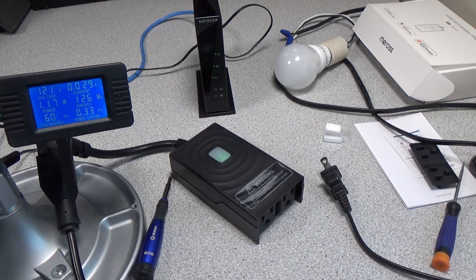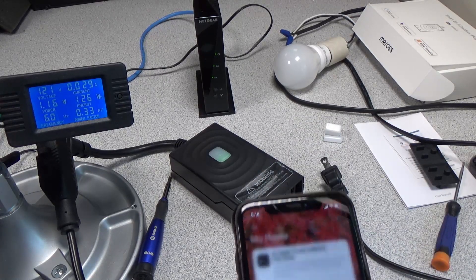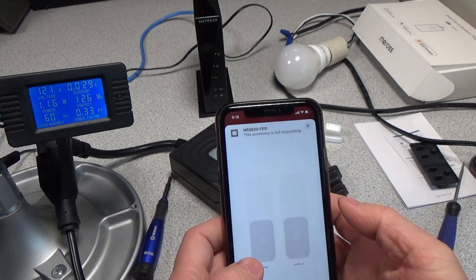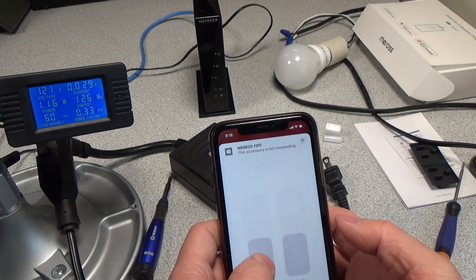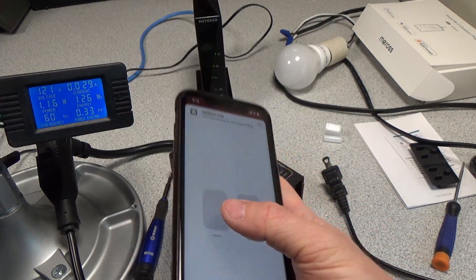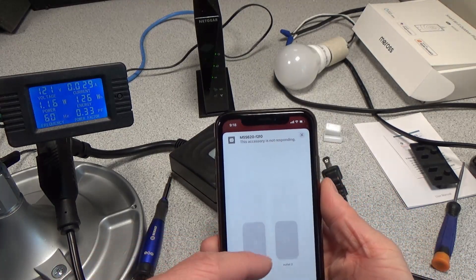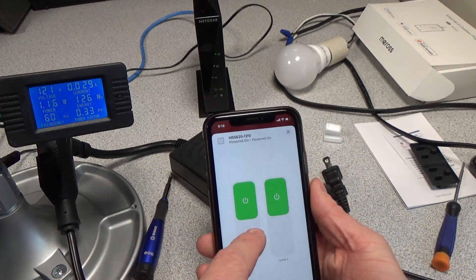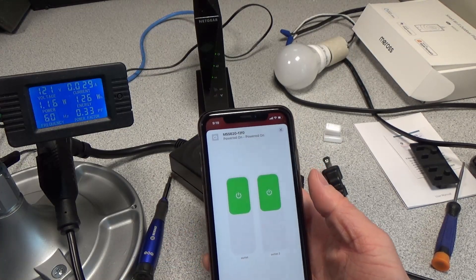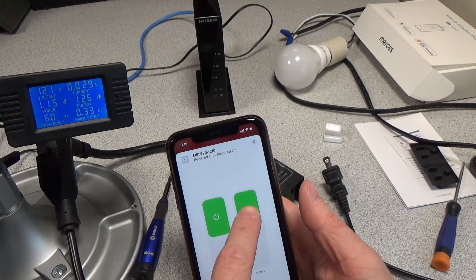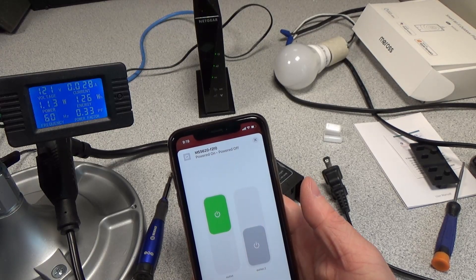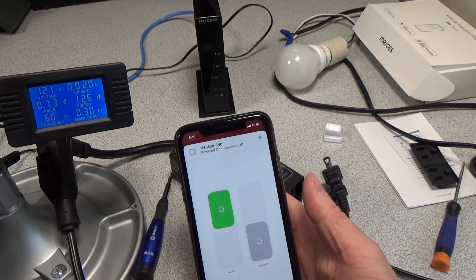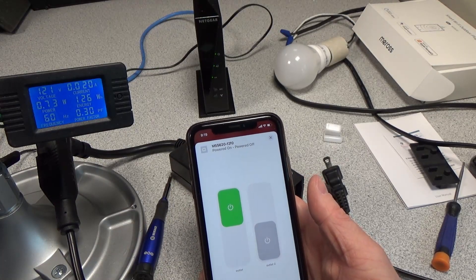We've got to go on our phone and open up our plug. It says it's not responding, but there it goes. It just took a couple seconds to get linked up, and now it's working. We can go ahead and turn one of those off. It uses about 0.73 watts to power one of these relays.